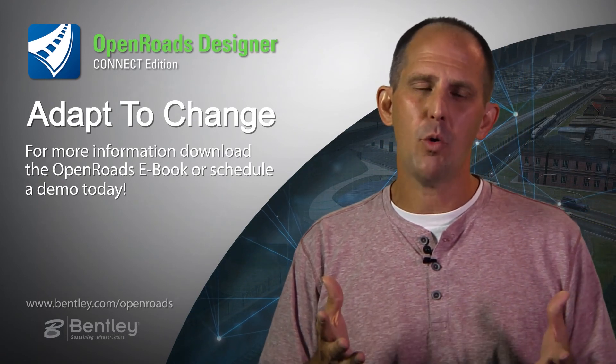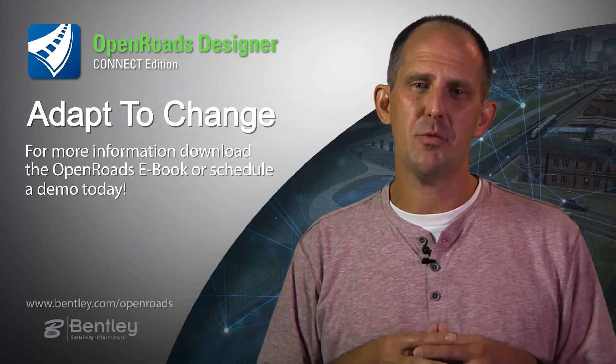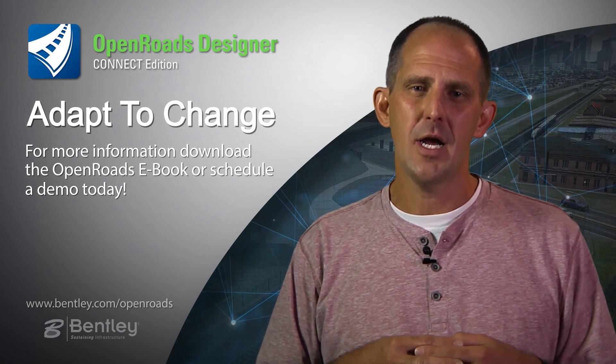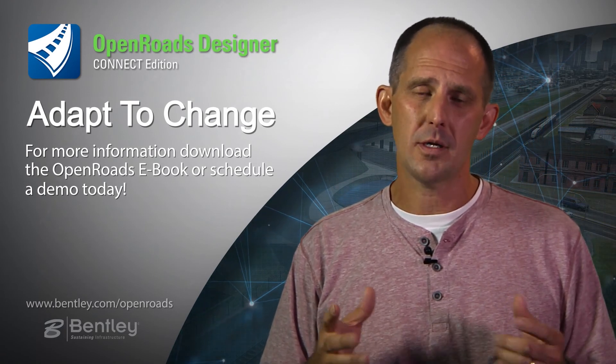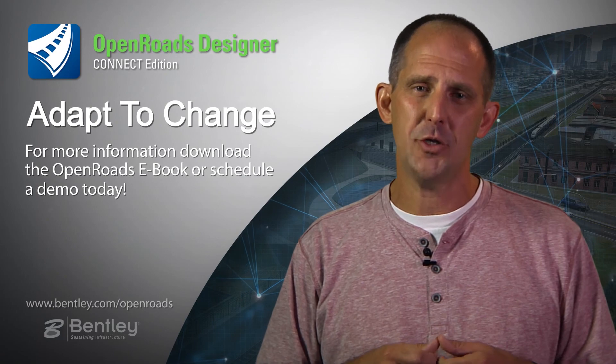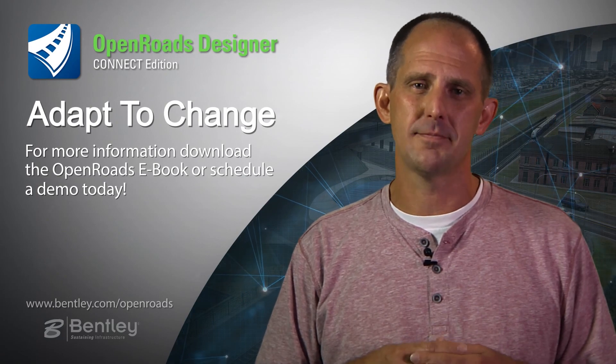If you'd like more information on OpenRoads Designer, please find us at Bentley.com or click on the link included with this video.